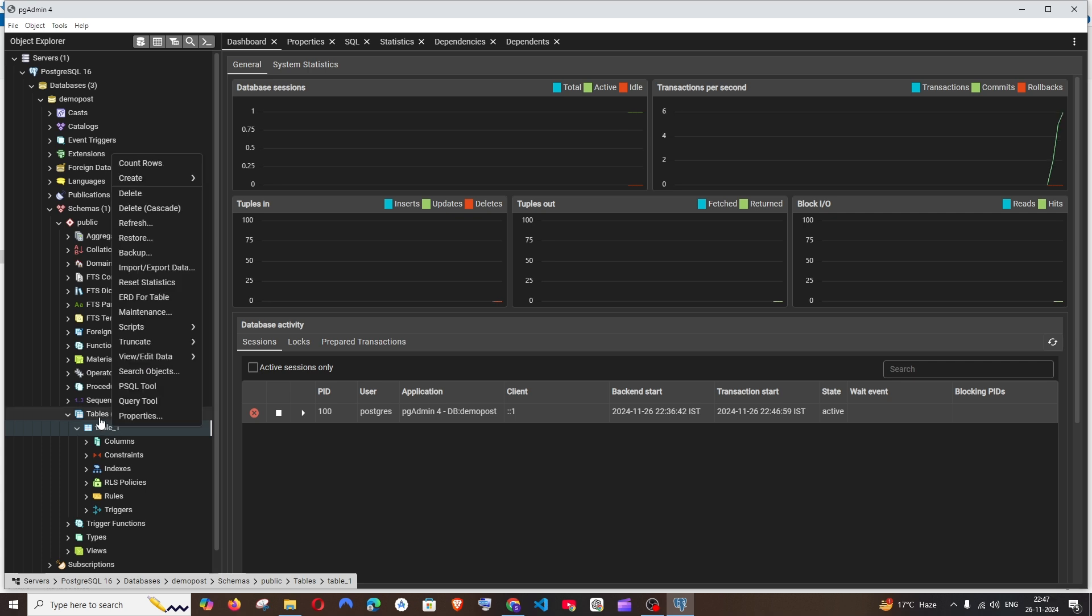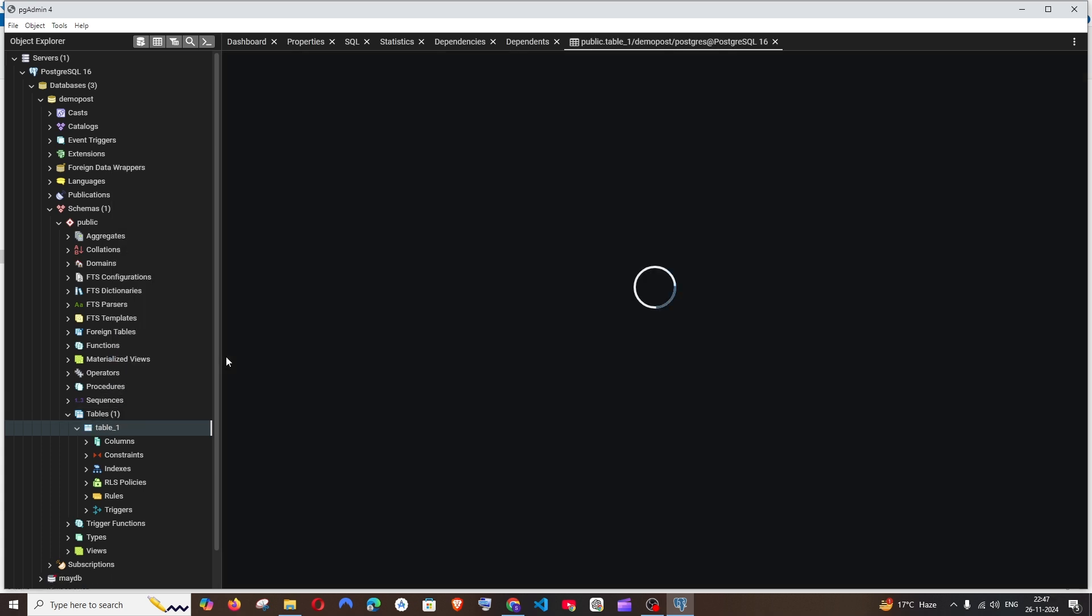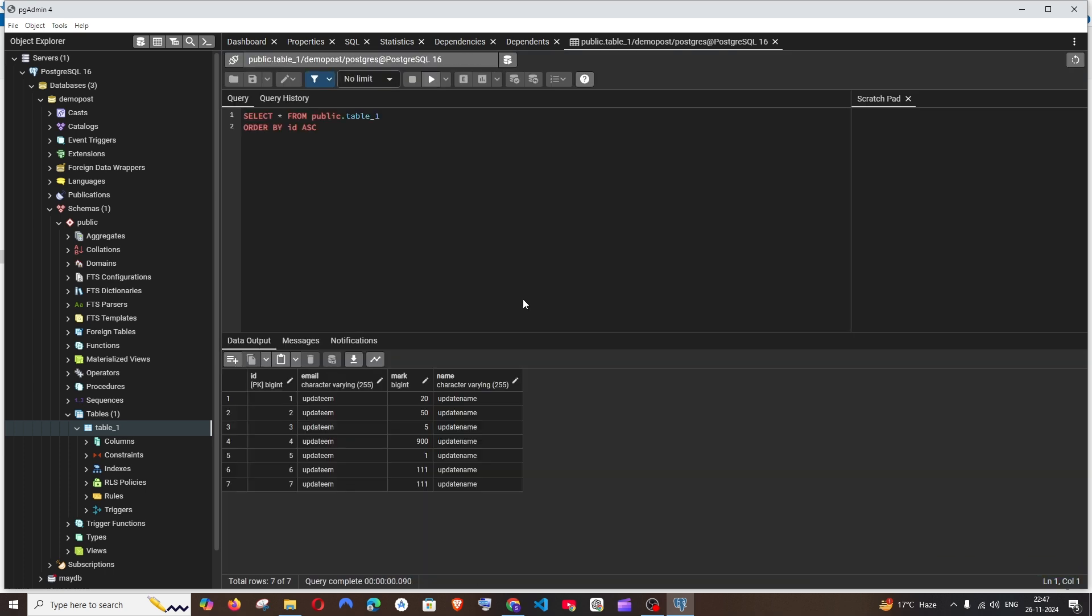So these are the contents that are present in the table. Now I will be showing you two ways how you can export data. First one is after viewing the data.